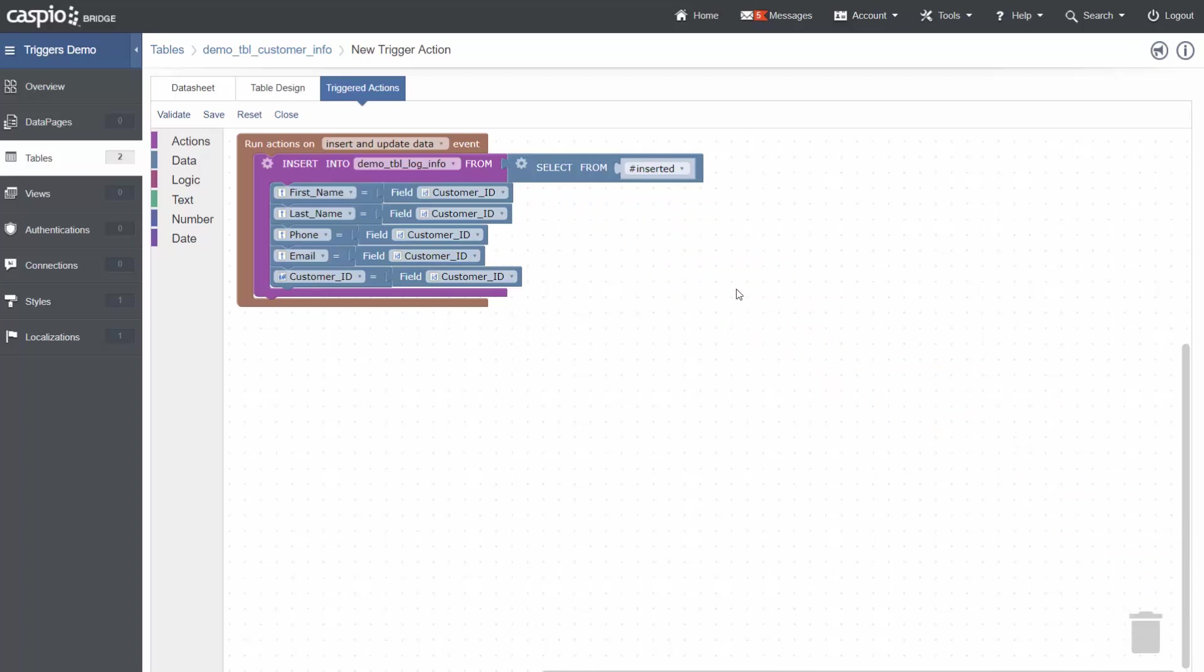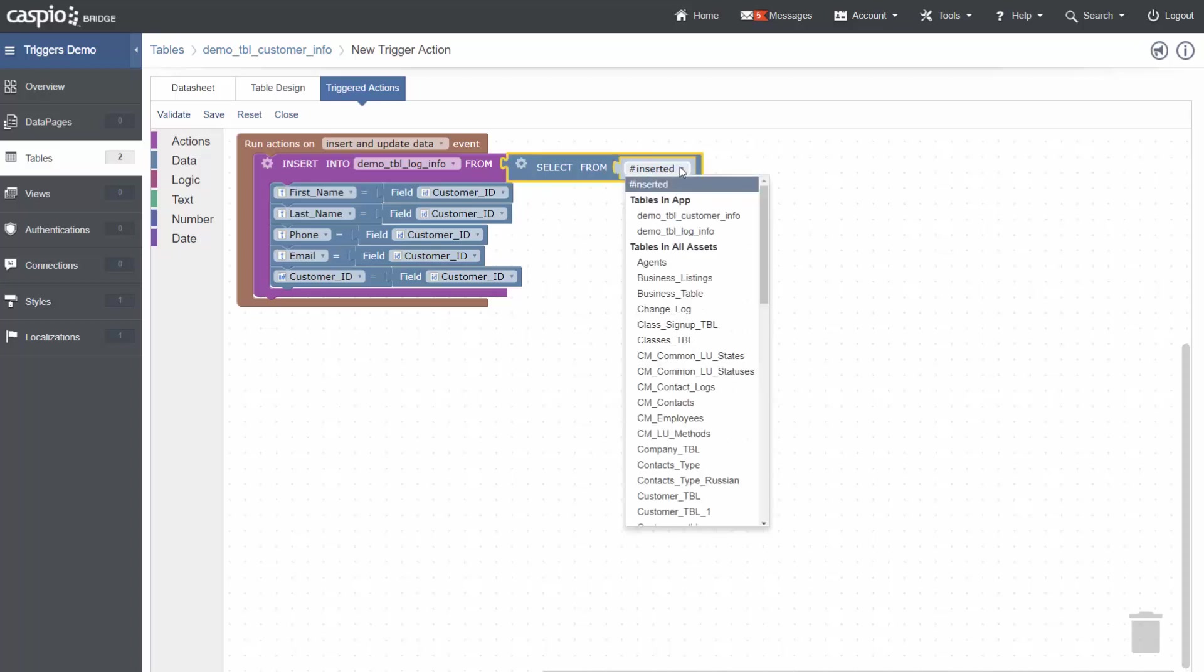In the select block, I can choose which table from which I wish to receive values. In my case, I am looking to get the values when the records are inserted into the customer info or updated in the customer info. This will then be the hashtag inserted value. If I wish to use a different table, the drop-down gives me access to tables in my app and tables across all assets. In this case, we will be grabbing the information from the inserted.